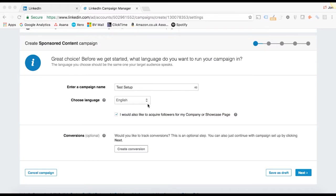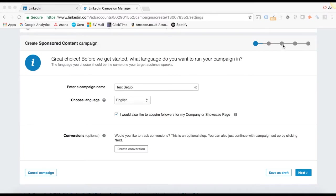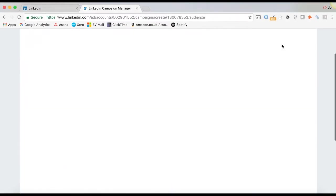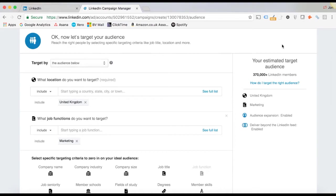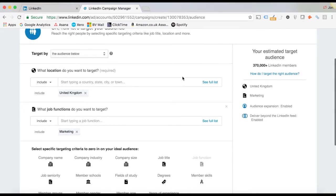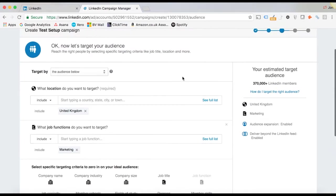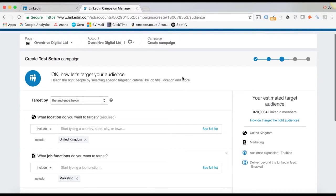We're not going to go into any of this in much detail now. We'll pick up on things like the conversion pixel for LinkedIn at a later point. We're going to go straight to the third step in the process, which is the audience building part of the campaign manager.